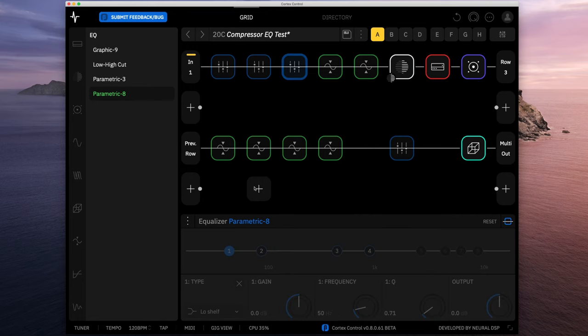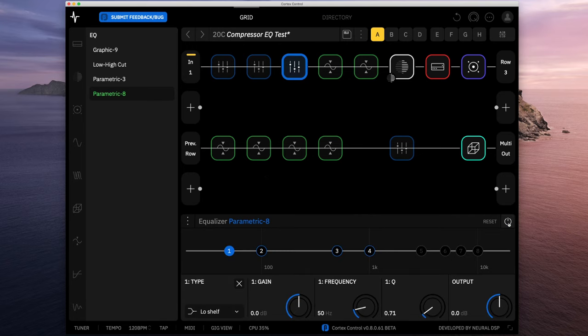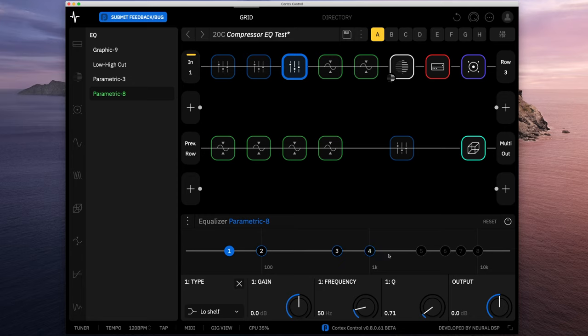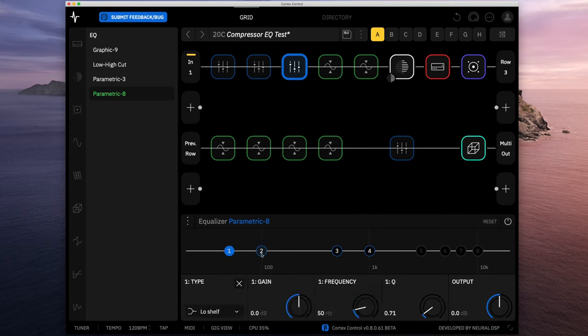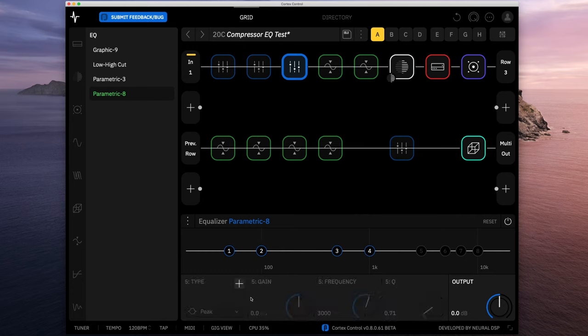When you go with the parametric 8, as you can imagine, it works just like the 3, you just have more EQ points. You can see here, you can take away some of the points. If you look here, 5, 6, 7, and 8 actually aren't deployed, there's only 4 deployed. I can take away 1, I can take away 2 by hitting the X, or if I want 5, I can add the plus.